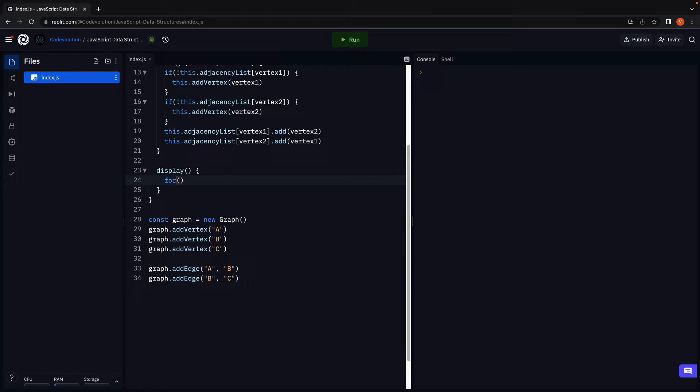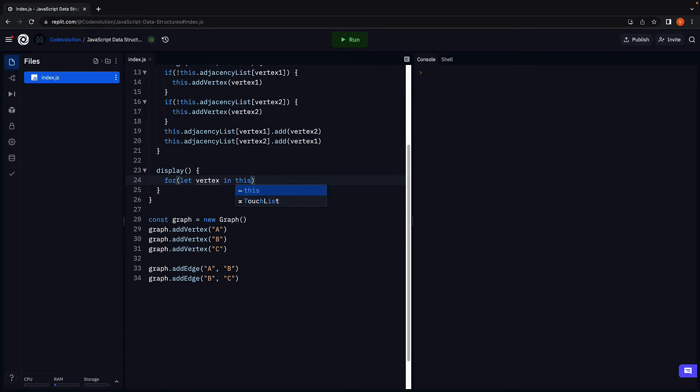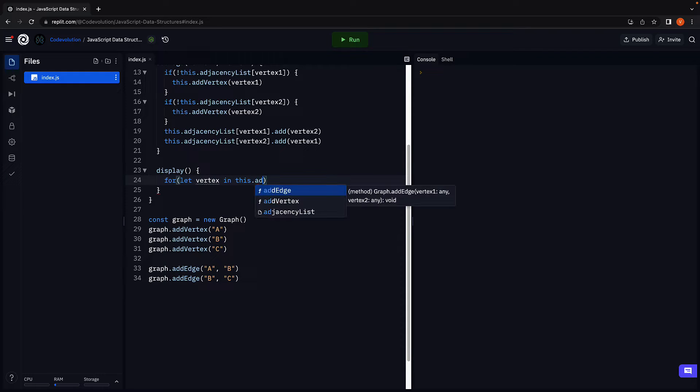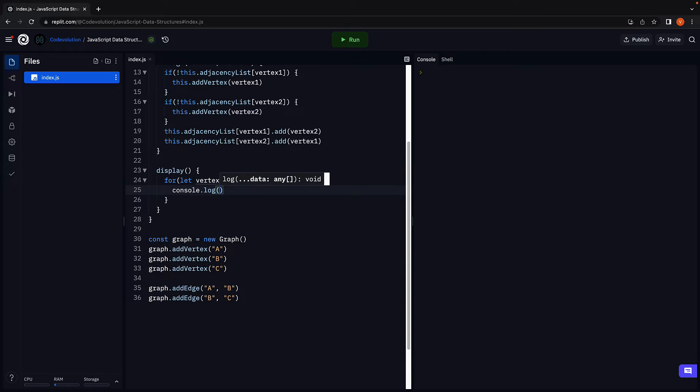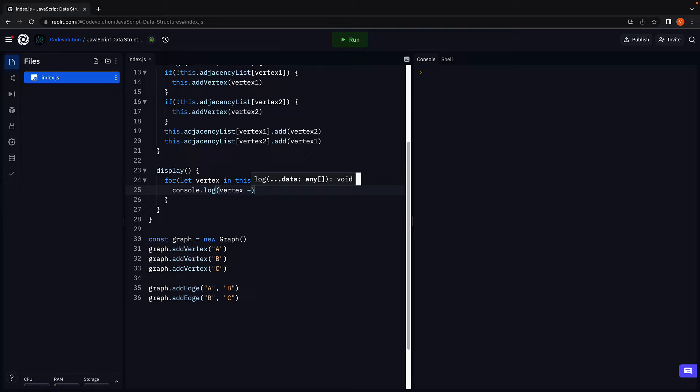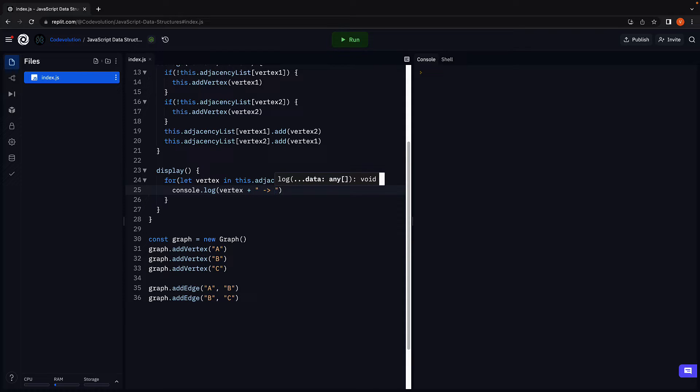For, let vertex in this.adjacencyList. We console.log the vertex followed by an arrow mark that points at the adjacent vertices.